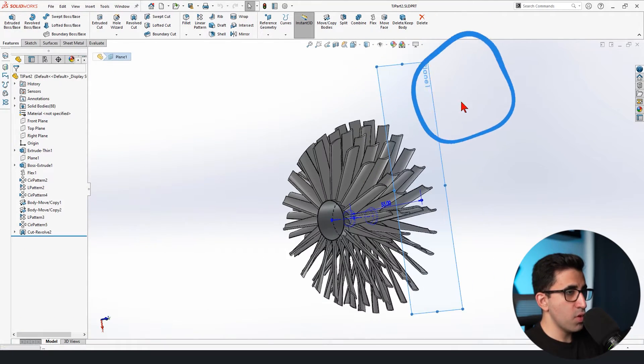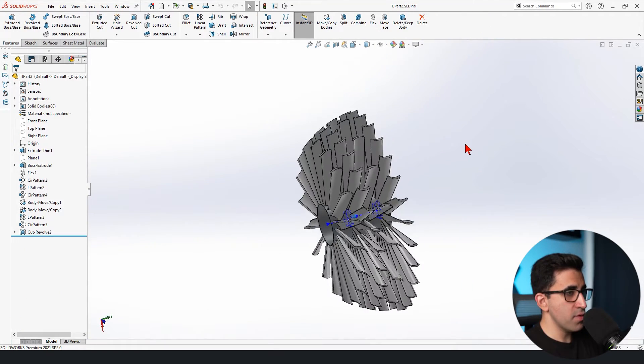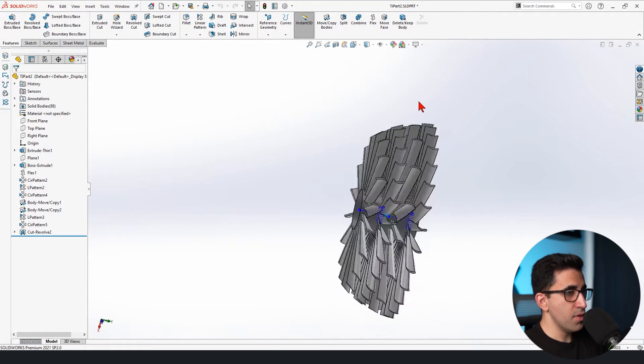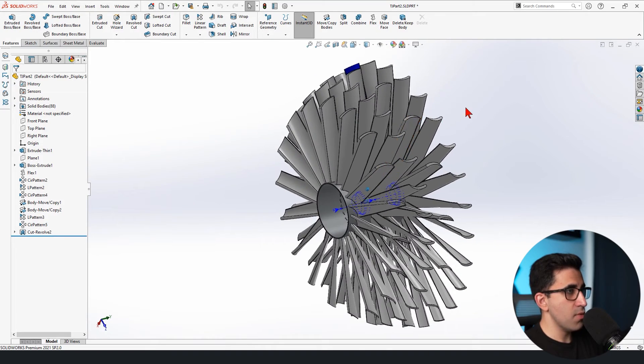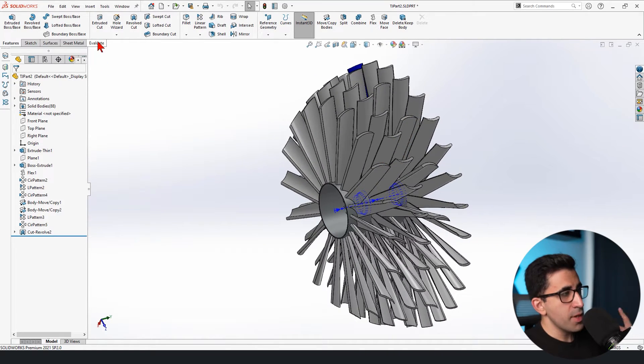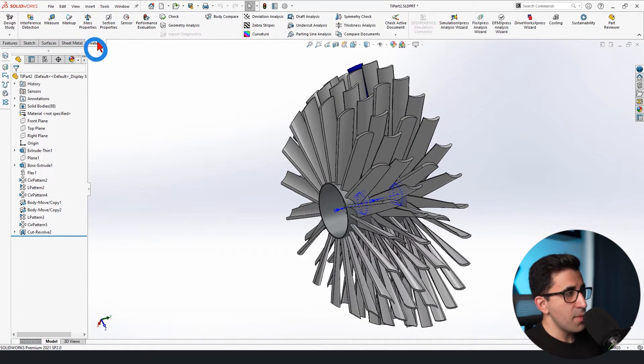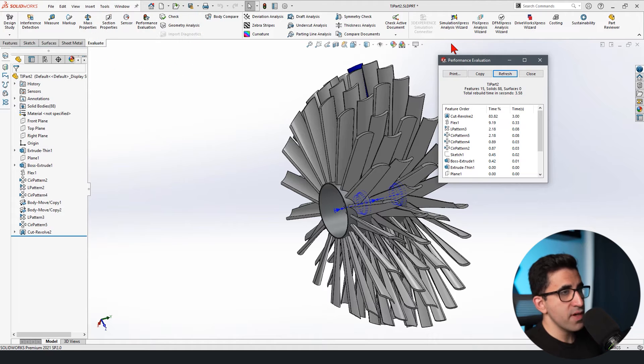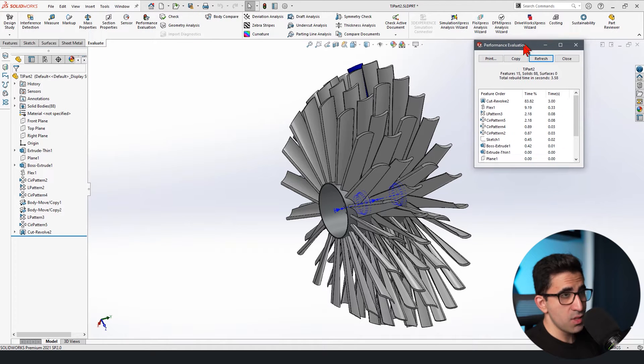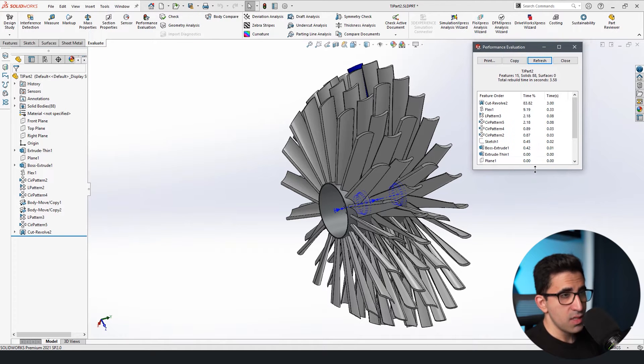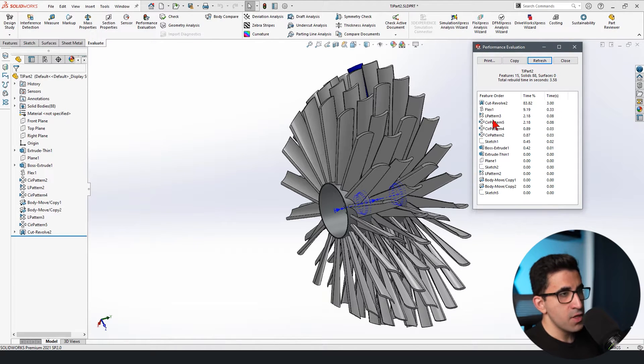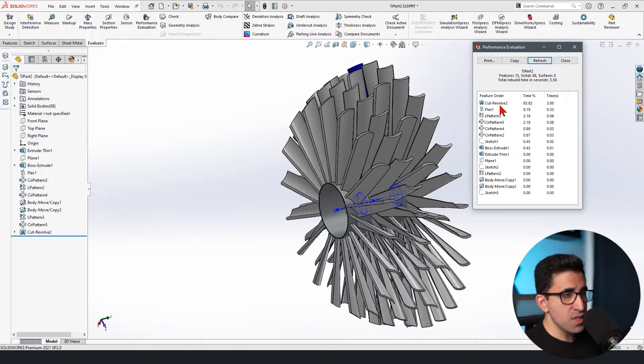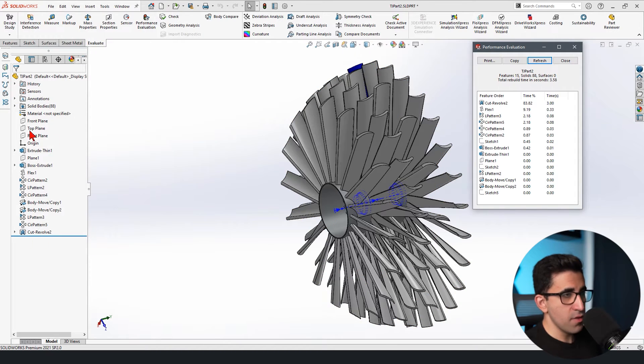I'm already working with a very heavy computer, but it's still slow sometimes. This time I go to the evaluate tab, go to performance evaluation. And as you see, the interface is much simpler over here. I see the exact design tree that I see on the feature manager on the left.